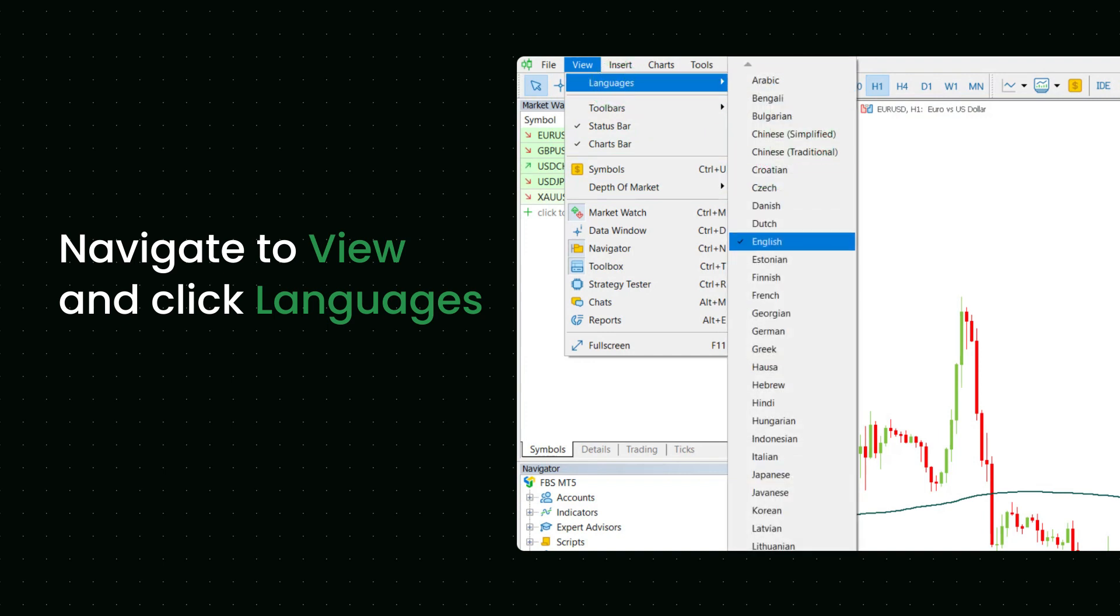Let's stick with the top of the MT window for a while to learn more about it. At the top you see the main menu. It features all the commands and functions.